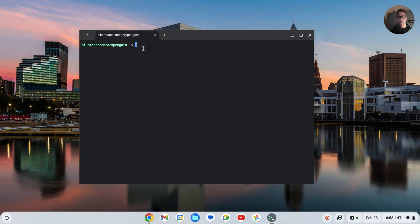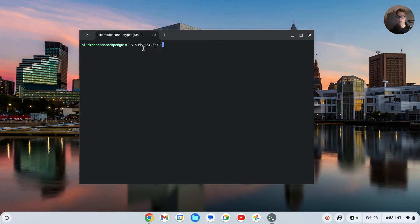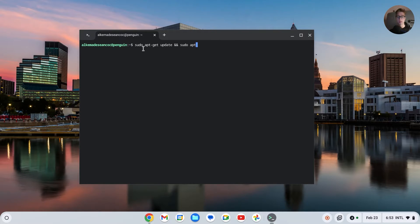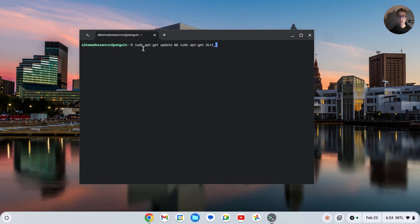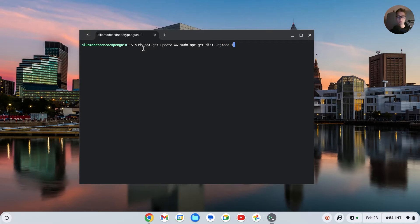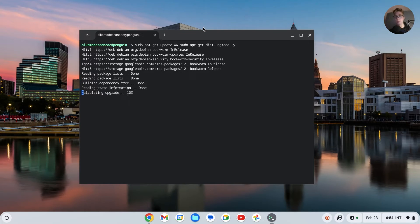Space update and then sudo apt-get dist-upgrade space dash y. Then press on Enter and it will now install a package that took a pretty decent long time.